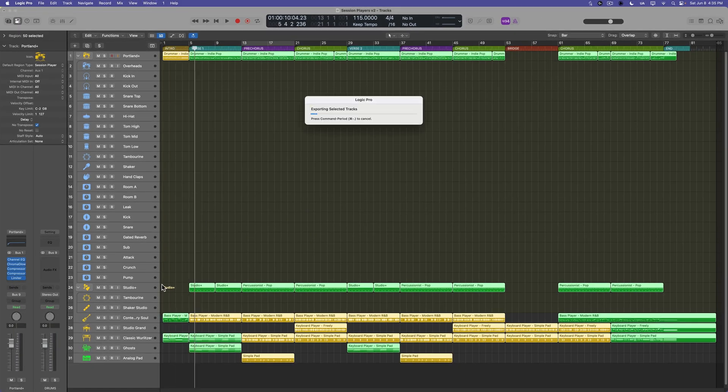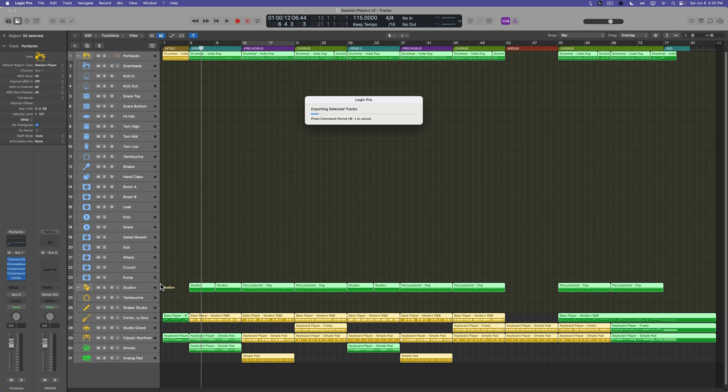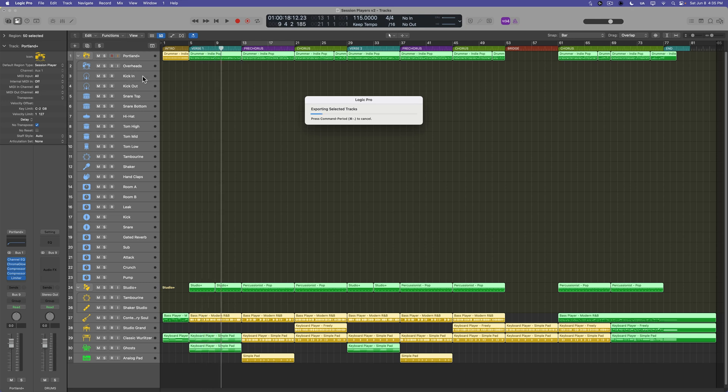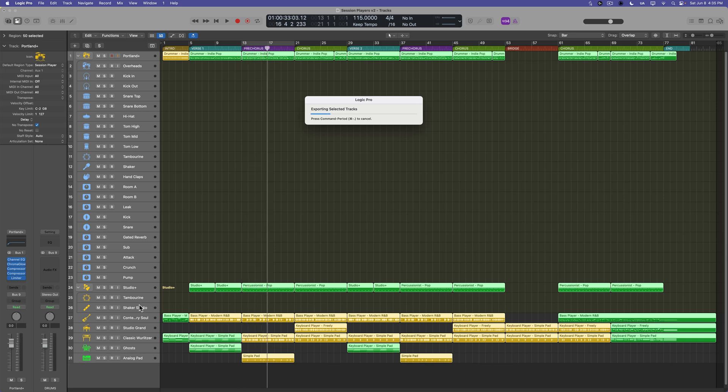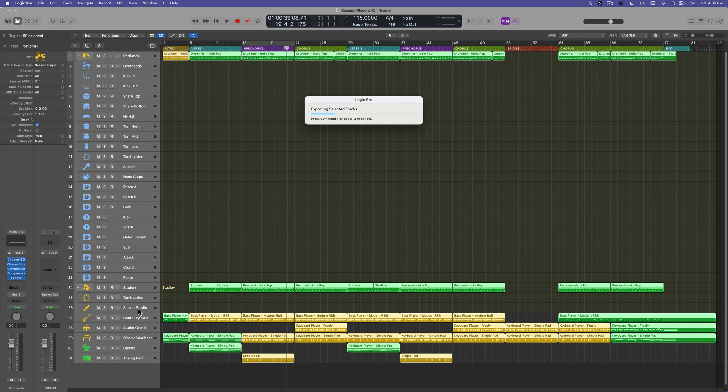So what we're going to end up with is a drum stem and then individual drum multi-tracks, a studio percussionist stem, and then a tambourine and shaker multi-tracks, and then individual multi-tracks for all of our bass, piano, and keys.